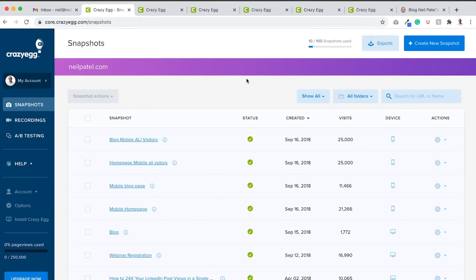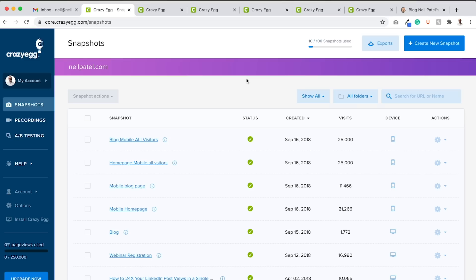First off, if you want to optimize for the Page Experience Algorithm, you got to know what it's all about. In essence, what Google's trying to do is they're trying to tell you as a webmaster and a site owner and a marketer that you can't just optimize for them. You got to also optimize for the user. You got to put the user first.